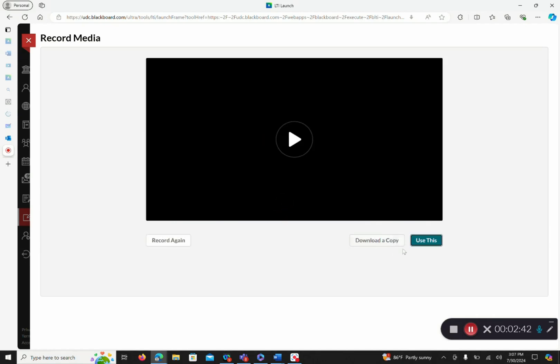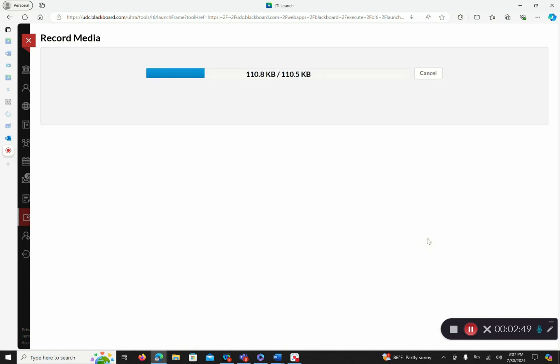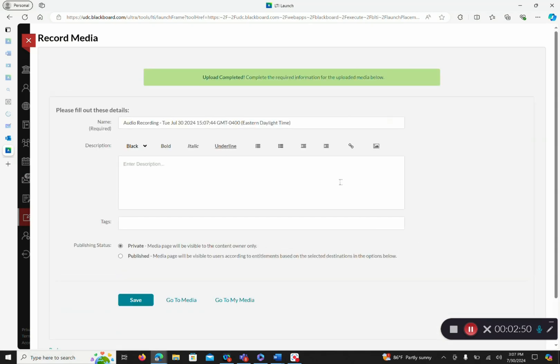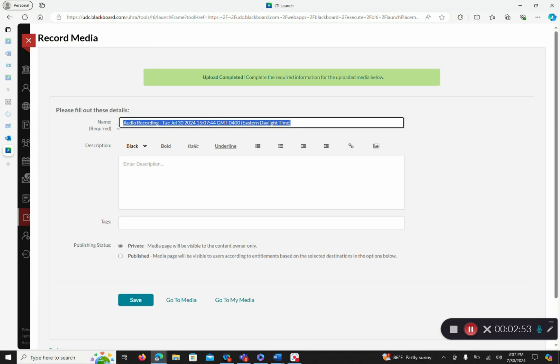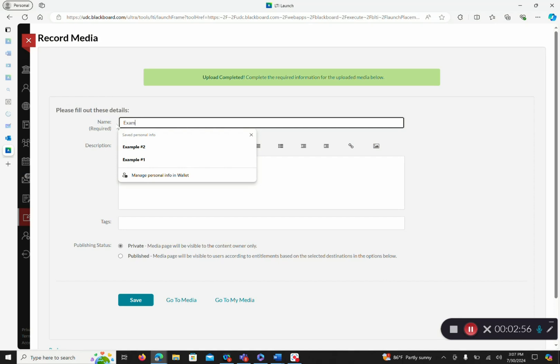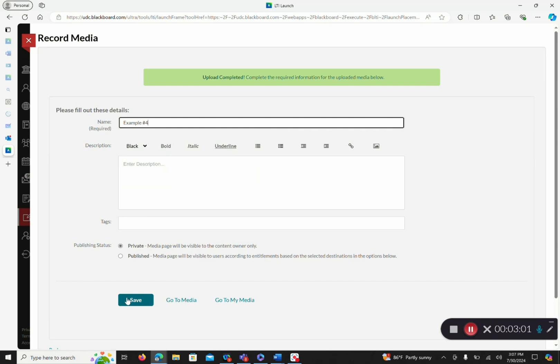You have an option to download this video, record it again, or if you are satisfied, you can click use this. Similar to our upload, we have the option of changing the name. And we got to click save once we are done.